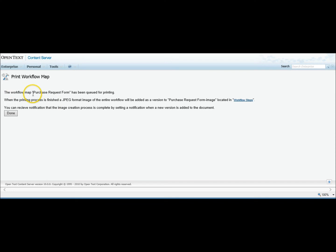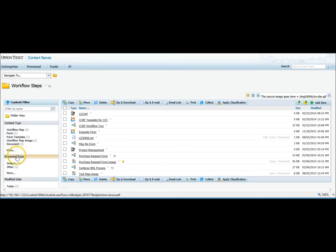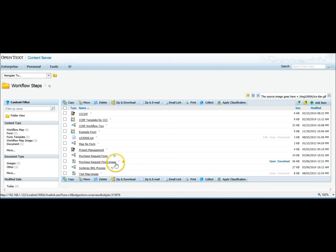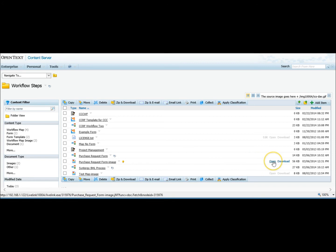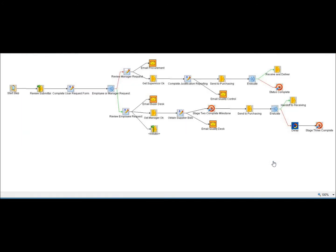It just gives you a little status that it's queued for printing. So there's a background process that actually runs, creates the image, and puts the completed image back in LiveLink. Here you see Purchase Request Form Image, 56k. Click on Open. And there's your entire workflow map. It's one JPEG file.